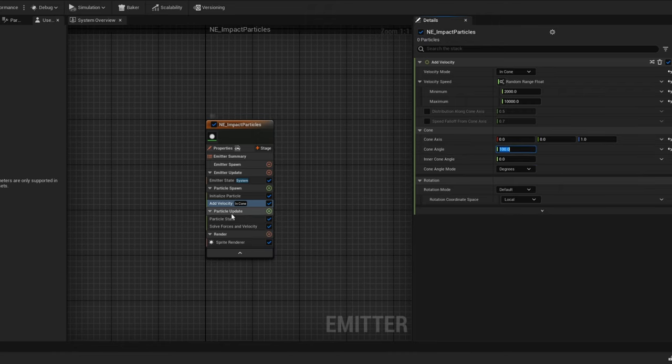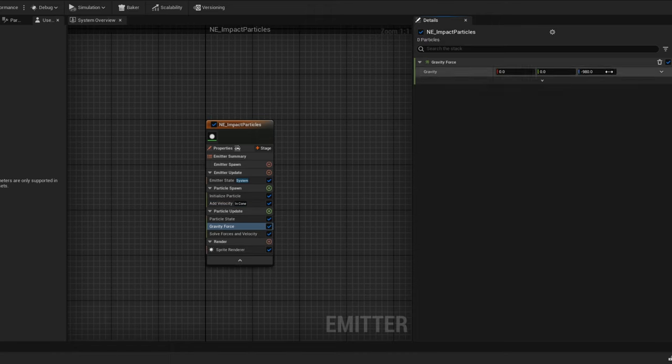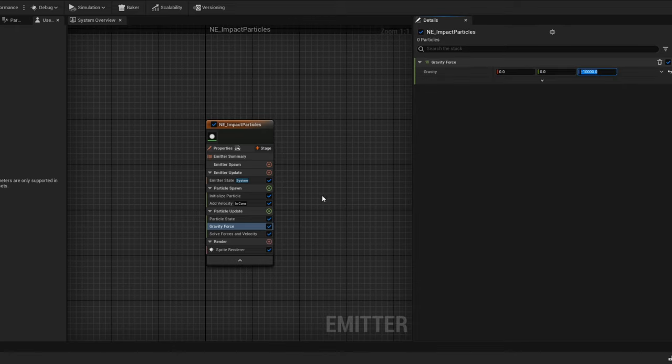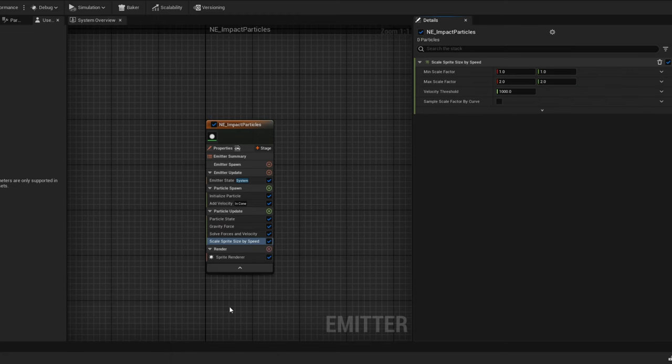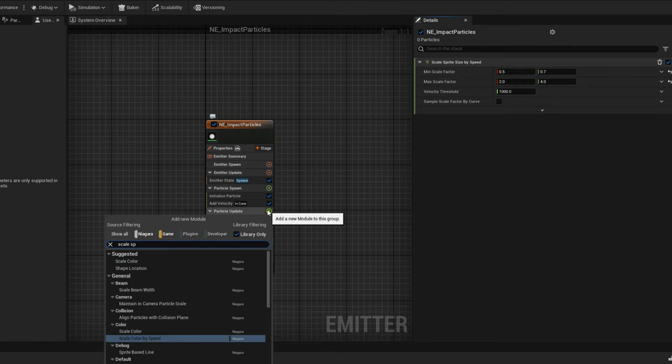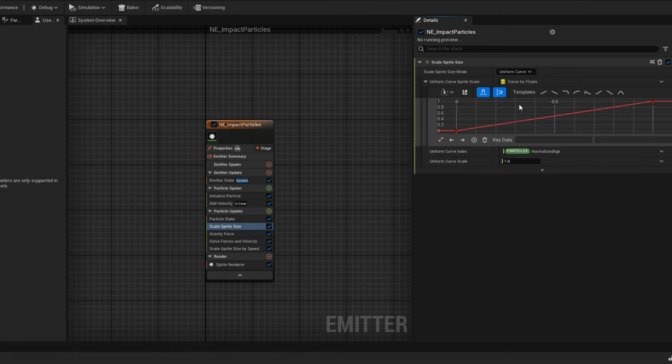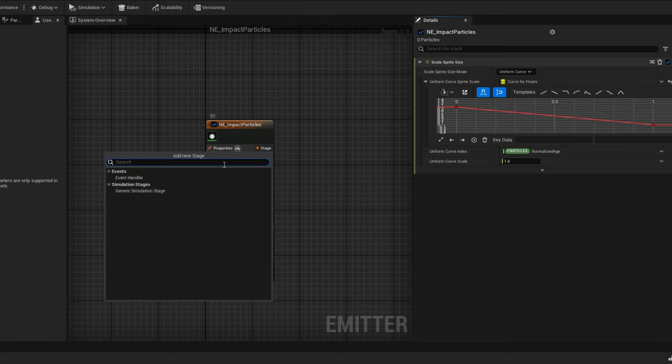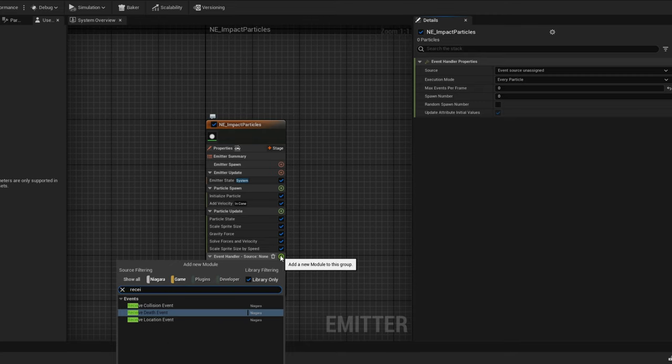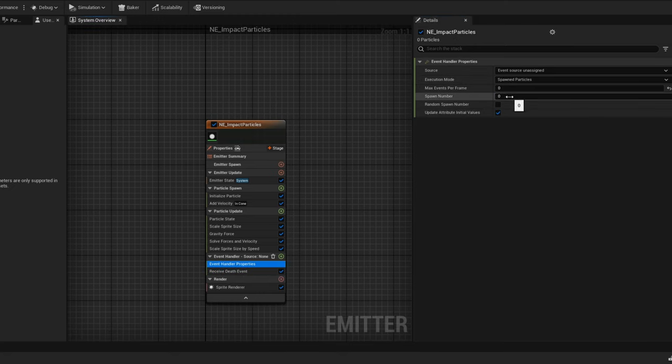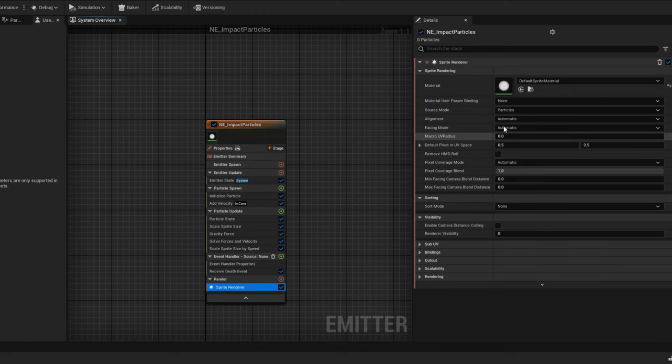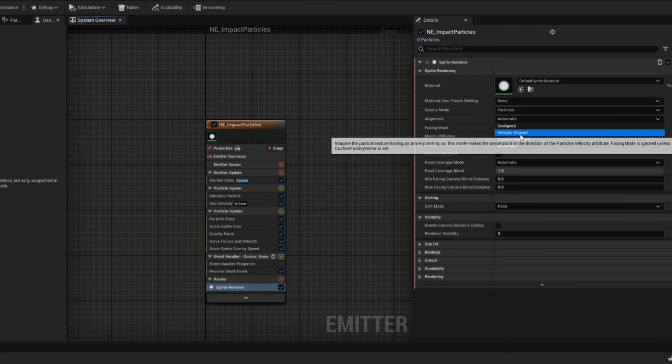And on the particle update now, let's use gravity so we can pull them down. A crazy value, like minus 10,000 in the Z. And once again, the scale sprite size by speed, which will adjust the size of each particle according to its speed. You can try these values, for example. And then another module for the scale sprite size, so we can shrink them with this curve. They start big and then they end small. And now we need the event handler once again. Click on the plus sign of the stage and add a receive death event as well. Same thing as we did for the flash. And now the execution mode is going to be for spawned particles with a spawn number of 40, for example. And in alignment, before we go to our Niagara system, let's make sure they are aligned with their velocity vector, otherwise they go sideways. And select velocity aligned.